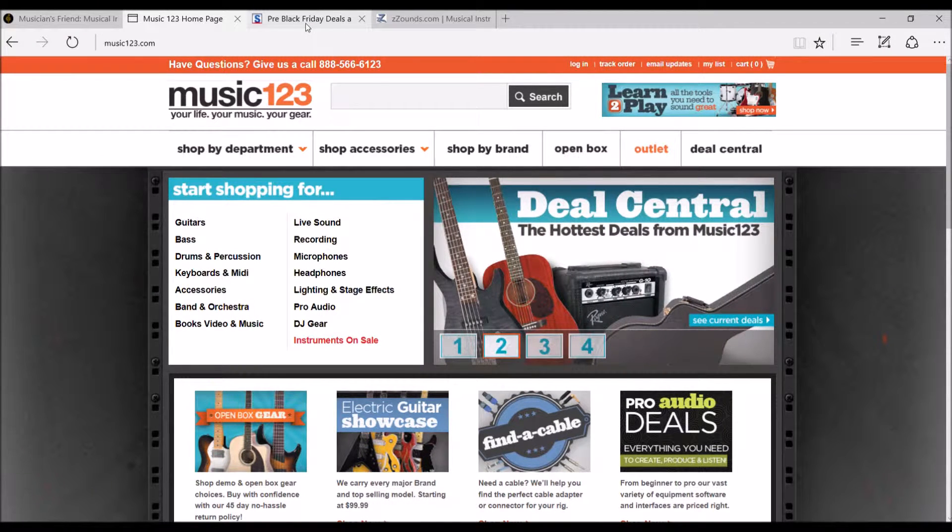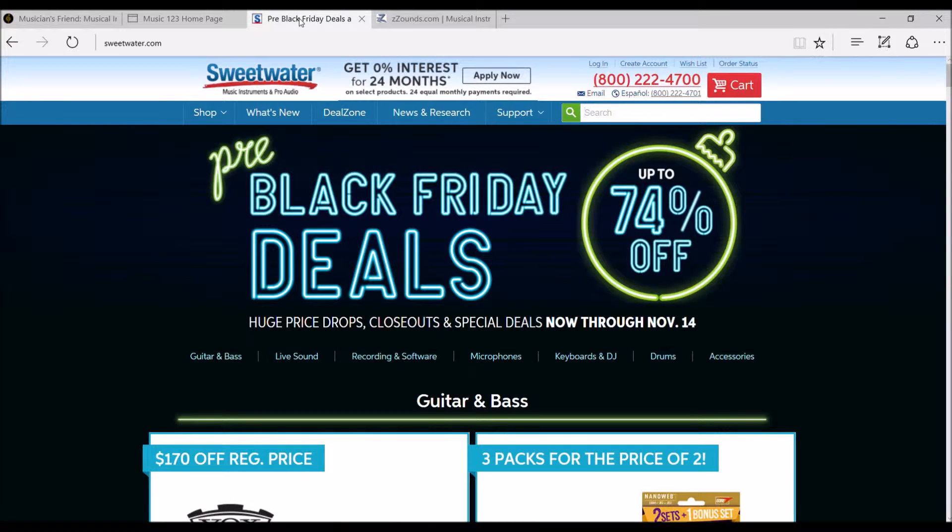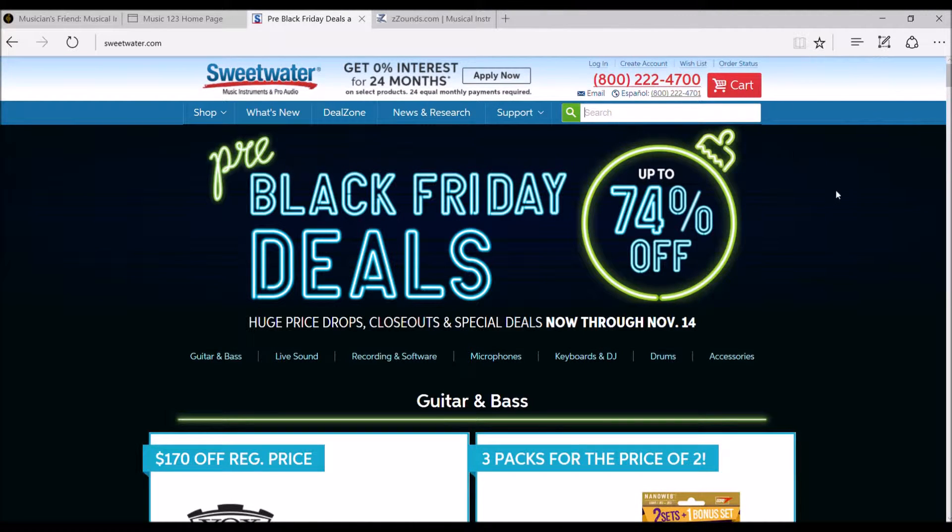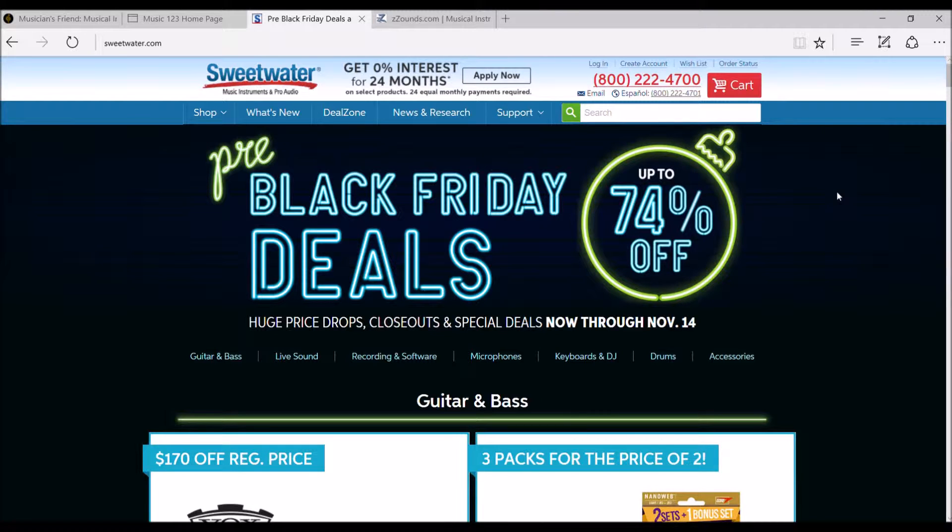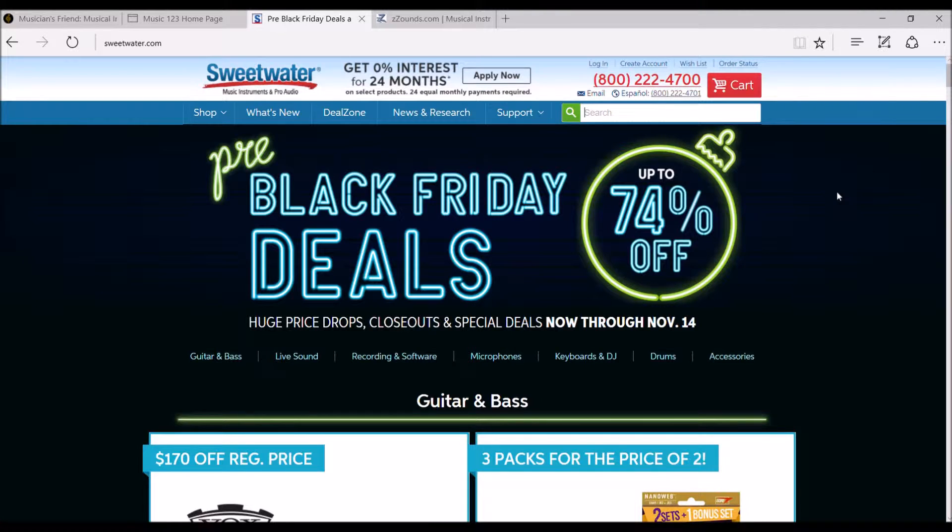The thing about some of these online companies, they do offer a payment plan on some of the things that they do. So Sweetwater is another one. And Sweetwater, if you've ever bought from them, when you get your order in, they give you a little packet of candy. That's just one of their little gimmicks they have. So one thing to try and keep you coming back with, using your sweet tooth.